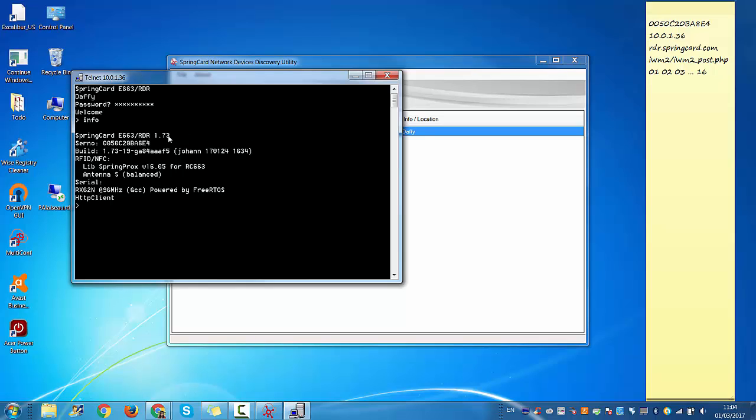If you have a version below or if you want to check whether this is the latest one, you need to go to our technical blog called TechZone—SpringCard TechZone—and there you will find a procedure to upgrade your firmware and also you will be able to check on the latest version available.